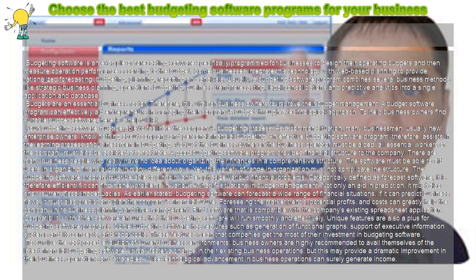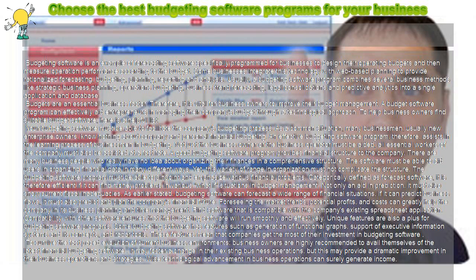Yet, this variety of range in organization must not complicate the structure. The budgeting software program must be able to pinpoint and emphasize various financial problems.